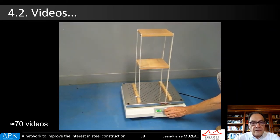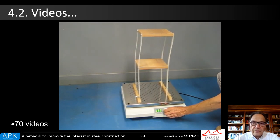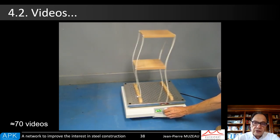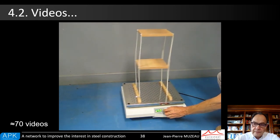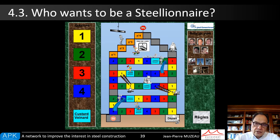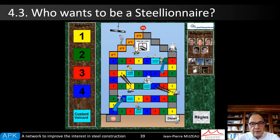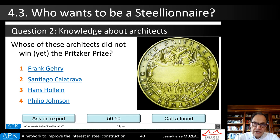It is the same for movies. This one has been made by a French colleague from Périgueux to demonstrate a structural behavior under seismic action. Some games have also been created to increase interest in steel construction among students. This is the game board of one of those, which is a sort of combination between Snakes and Ladders, Monopoly, and Trivial Pursuit. Or this one — 'Who Wants to Be a Steelionaire' — which works like the real game 'Who Wants to Be a Millionaire,' with three kinds of classical help.